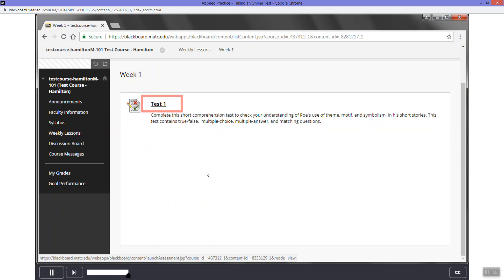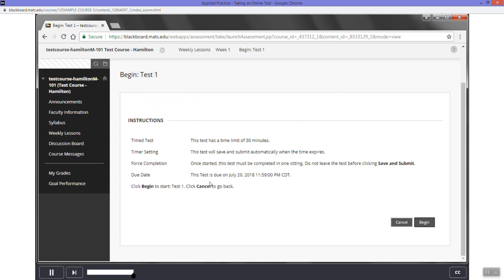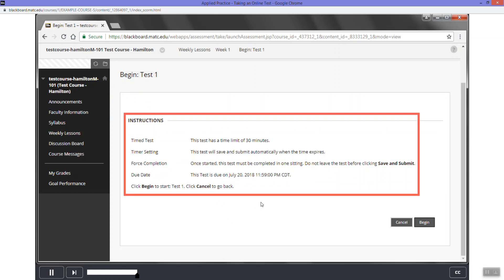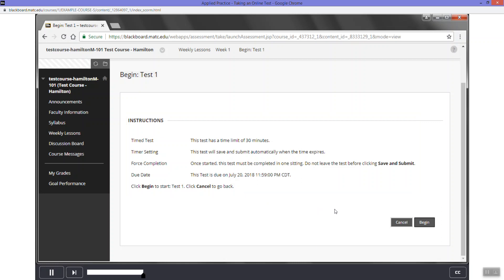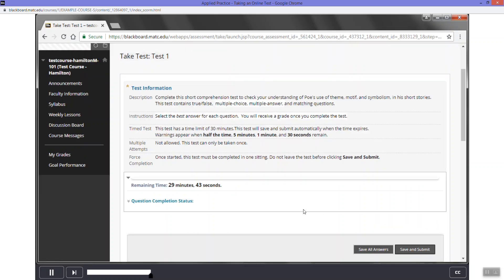So I'll continue with this just so we can see what happens here. Click the link to test one to begin this test. The begin test one page will appear. For a full review of the test's instructions for information about the test's format and conditions. Then, click the begin button to launch your test session.